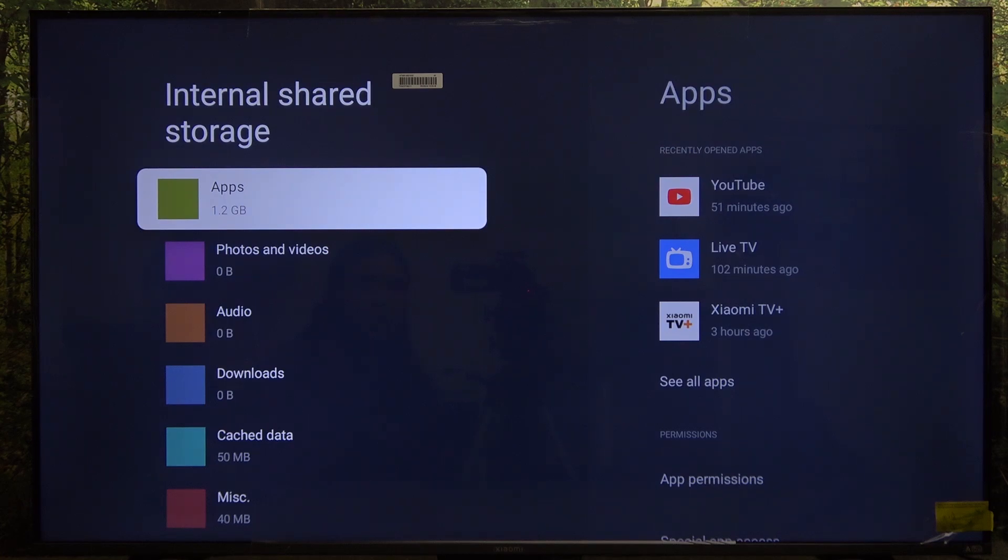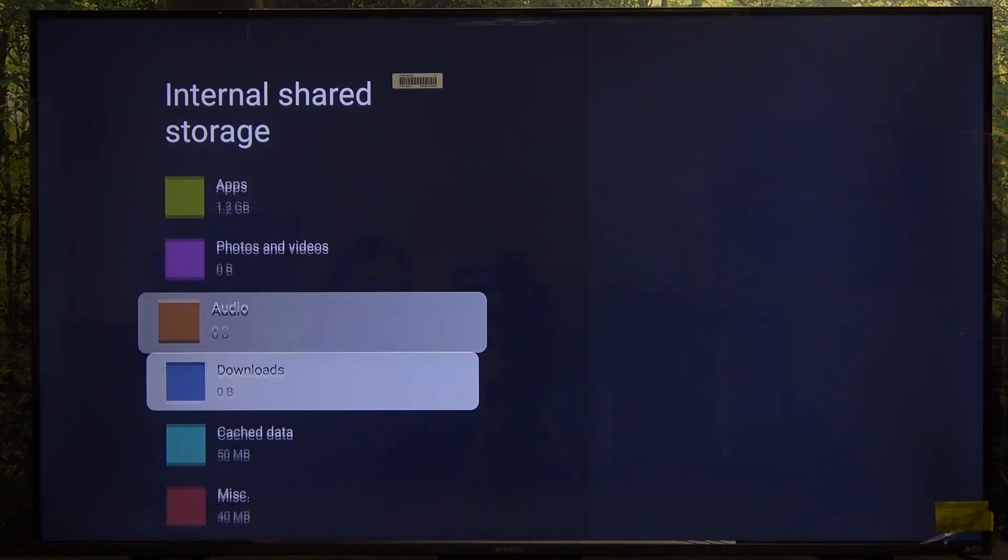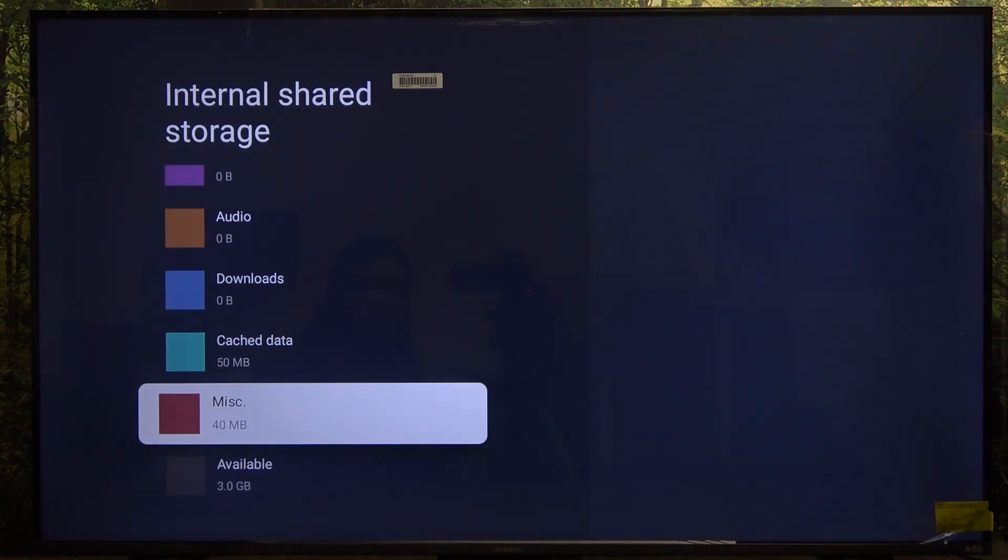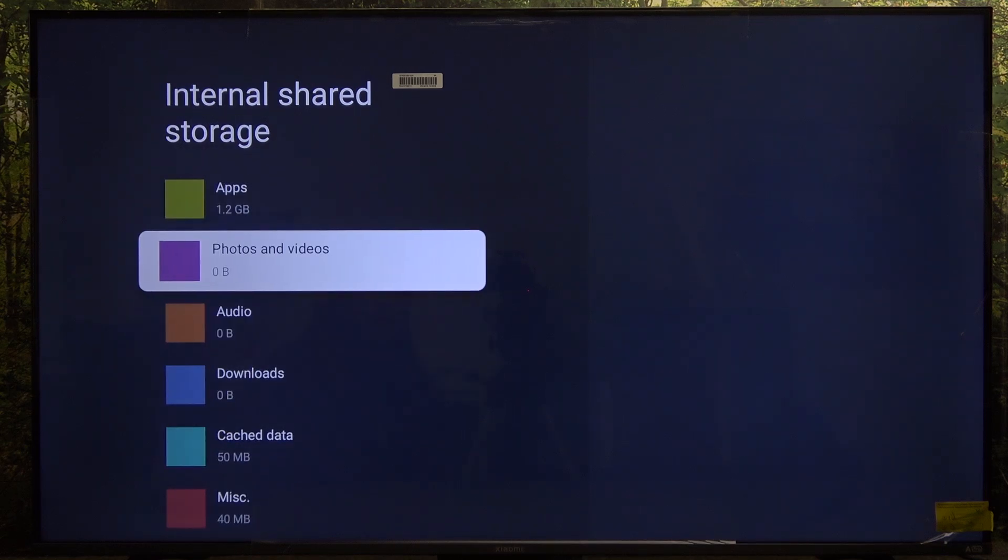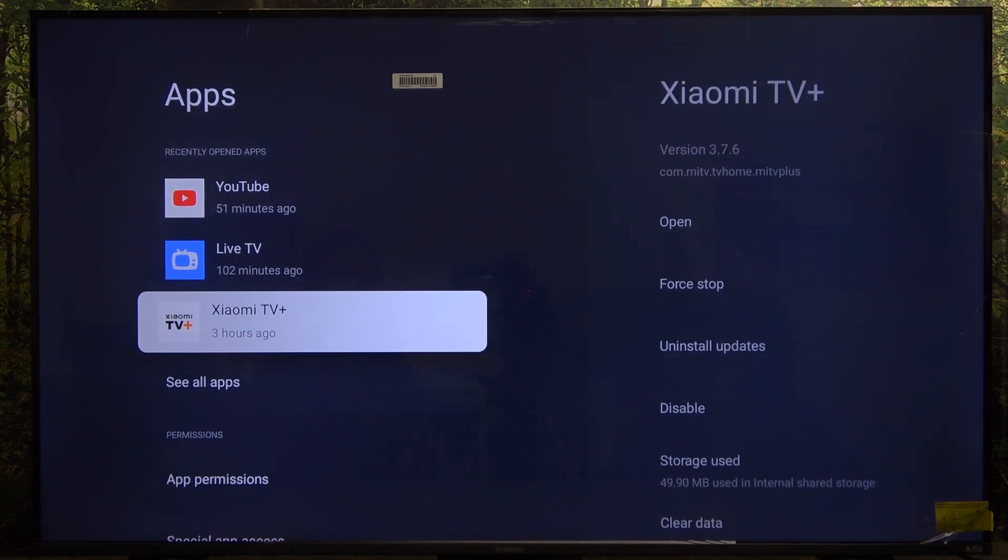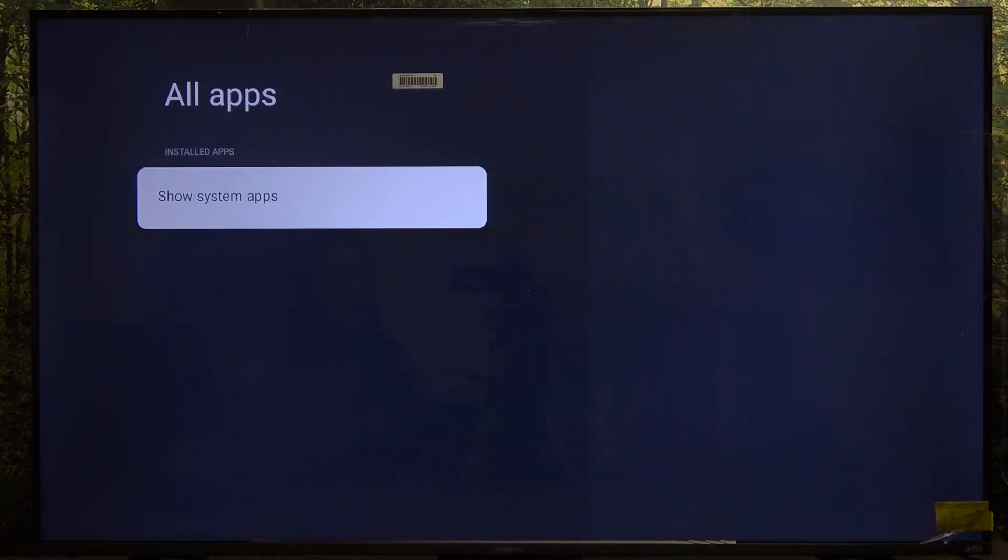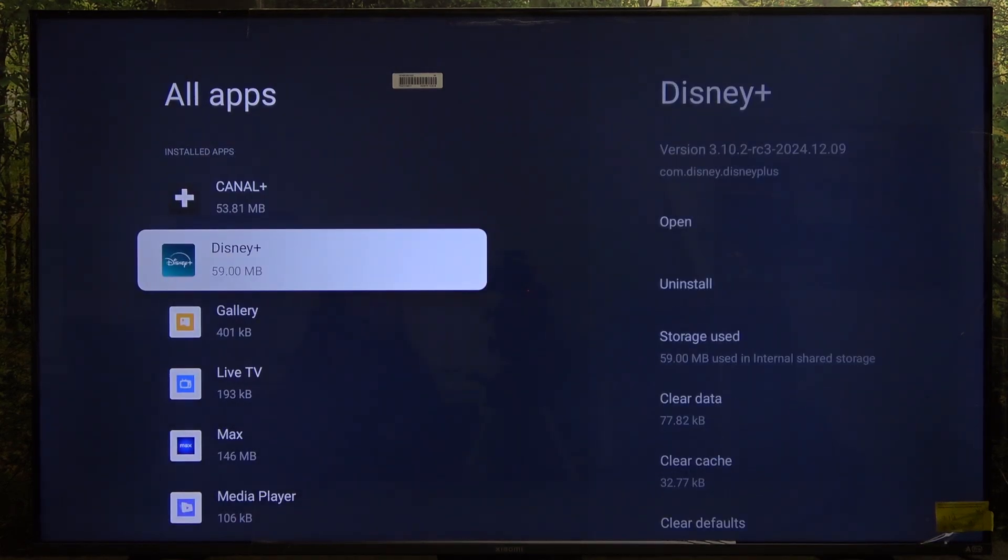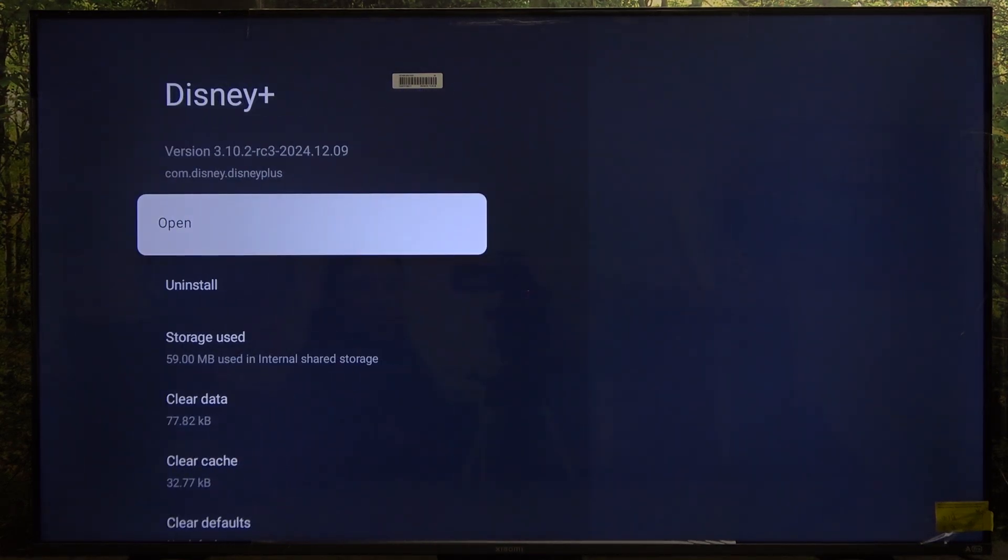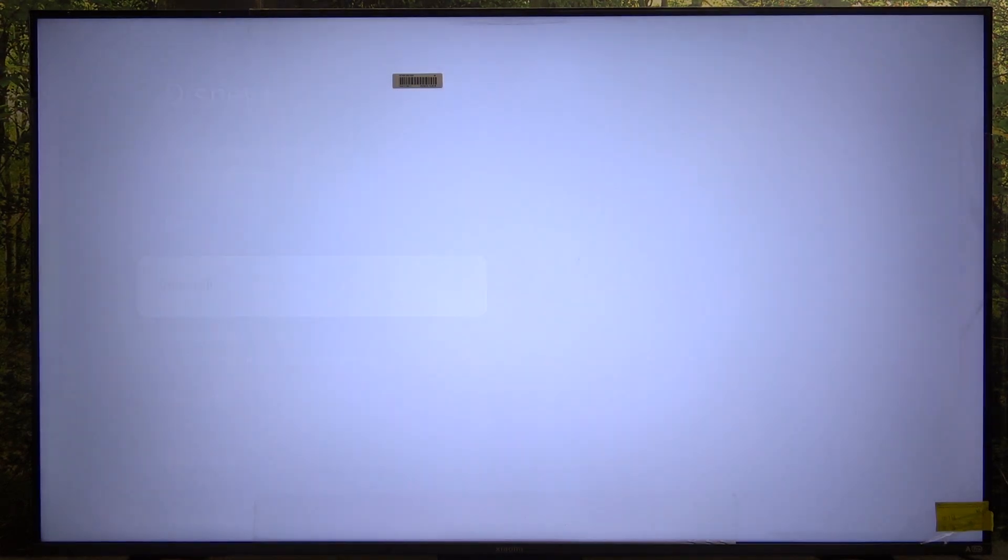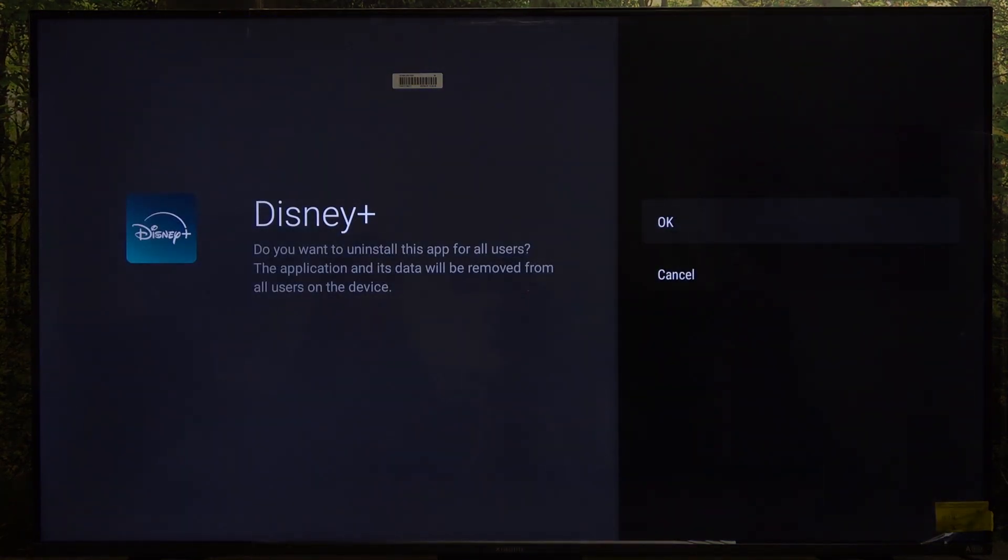You can also go to the apps or any other thing that you have here. You can, for example, in apps, choose the apps that you want to uninstall. For example, Disney Plus - you can just click on it, then click on uninstall and OK.